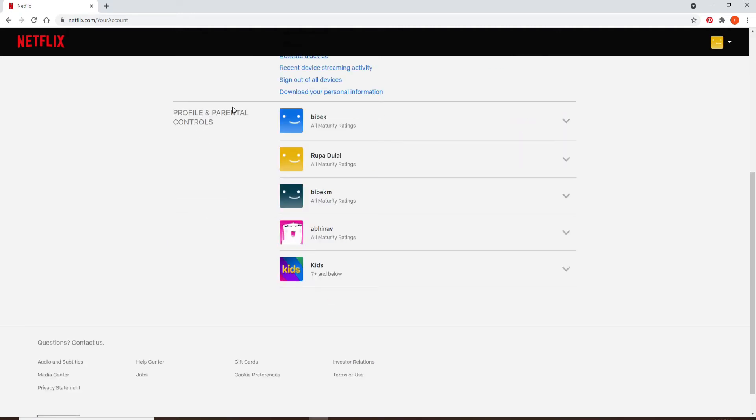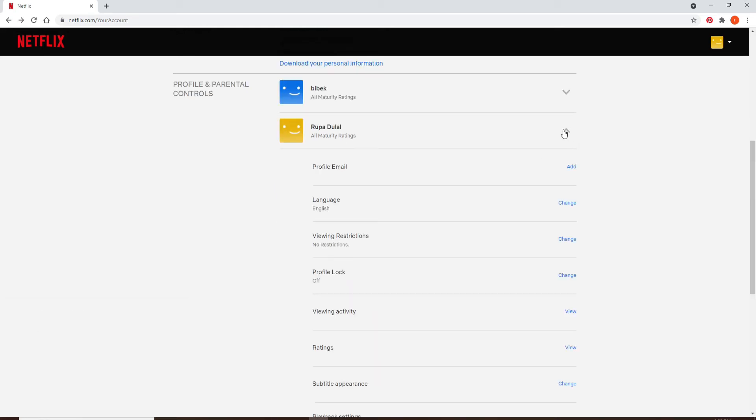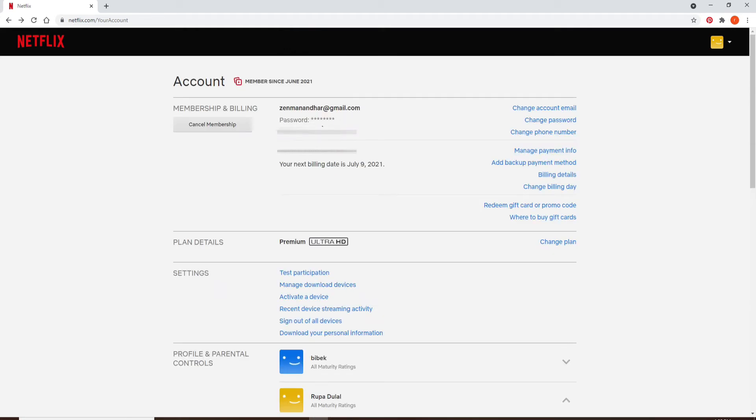Under Profile and Parental Controls, you'll be able to view all of the members using the Netflix account. Click on your account from the display, and under Profile Email, you'll be able to view your email. But remember that your password won't be displayed on the screen right below your email like your email has been displayed on this page.